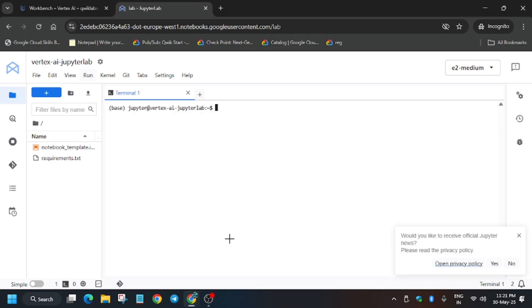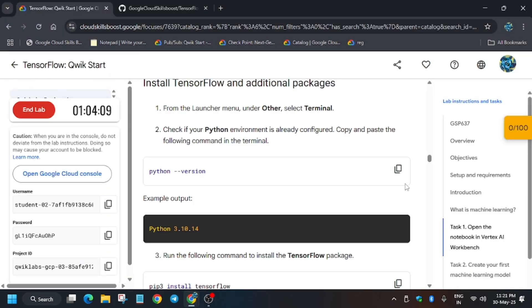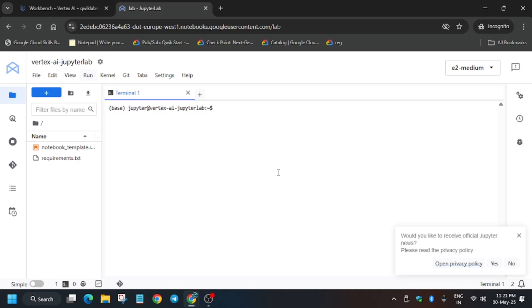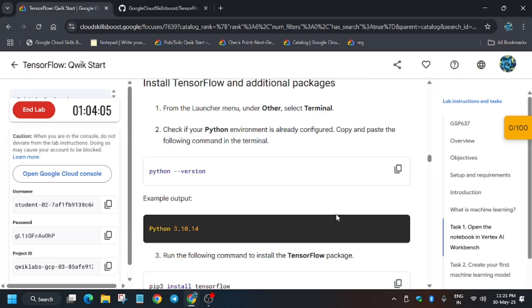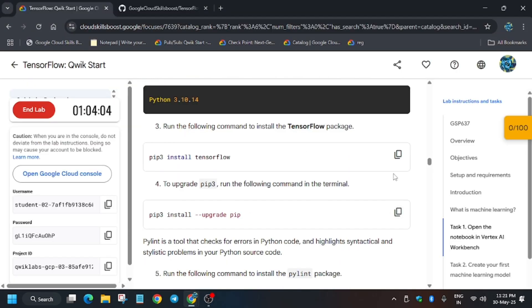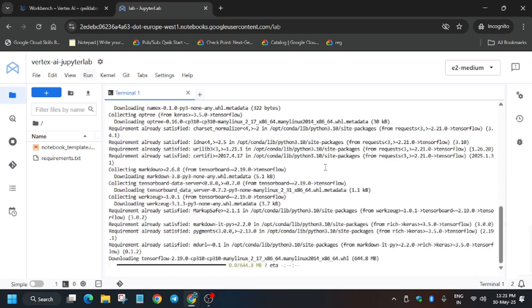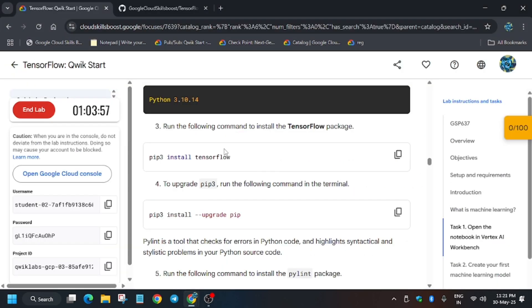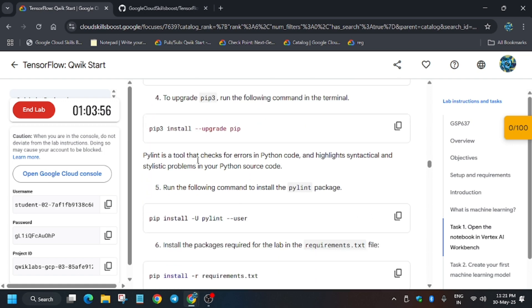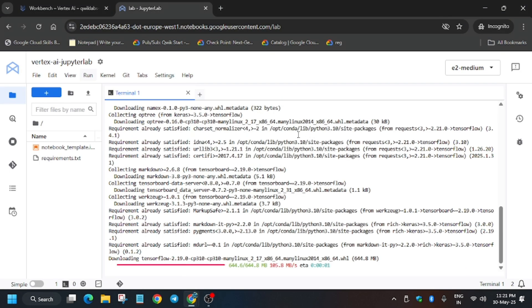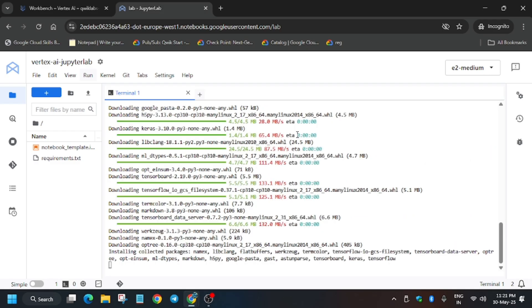First of all, we'll open the terminal and check whether Python is installed or not. Basically we have to install some of the requirements and packages for doing this lab, so just run it. Now here install the TensorFlow. We have to upgrade it, so wait for these commands to complete. After that we'll update it, so it's taking a little bit time, so wait for it.